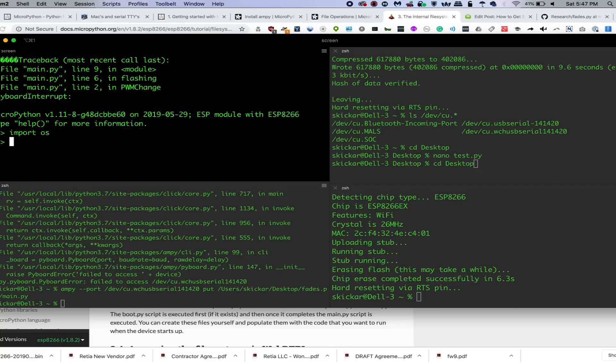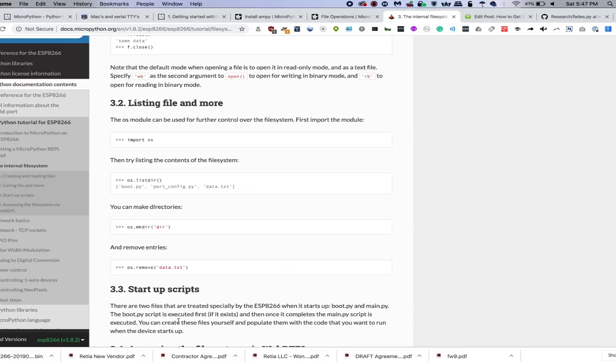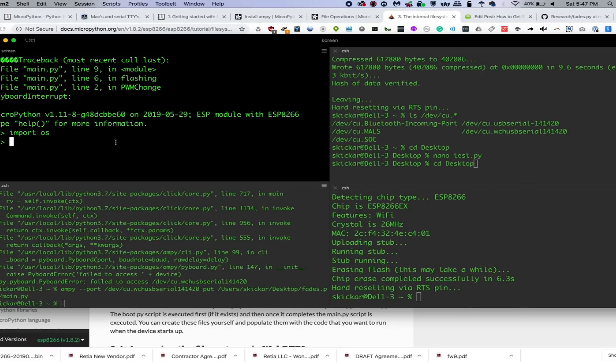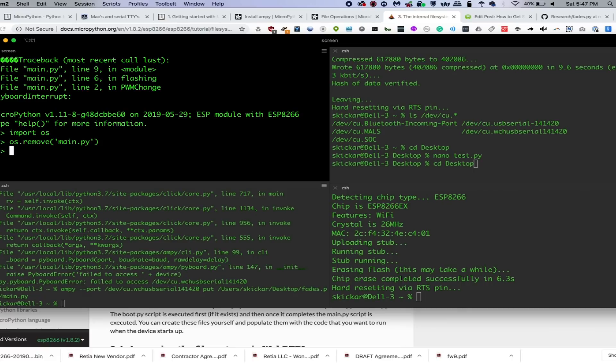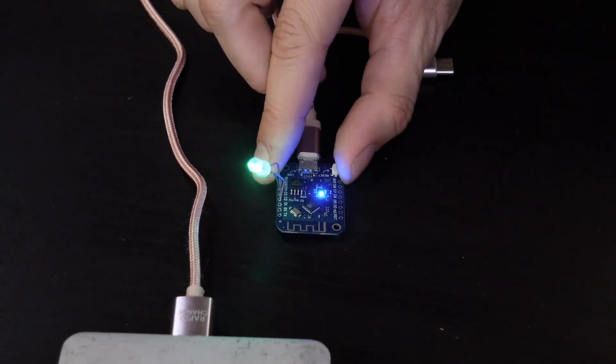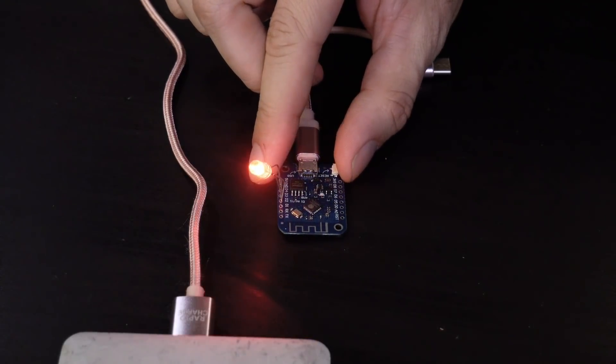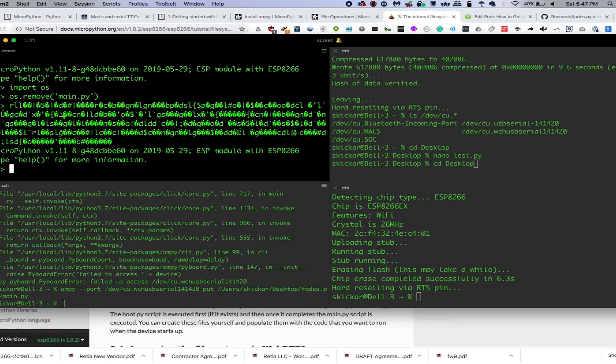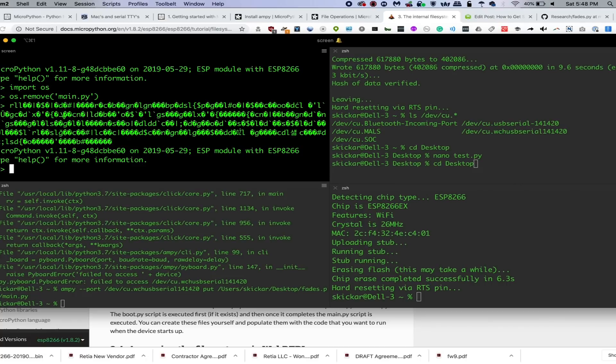And then you can use these different commands such as os.remove to get rid of the file that's causing the issue. So here I'm just going to paste in os.remove and then main.py. And just like that, if I press the button again, main.py is gone. And we should no longer see our code cycling through. It's just a static LED. And just like that, we've been able to upload our first piece of code to this ESP8266 and troubleshoot any issues we had while doing it.